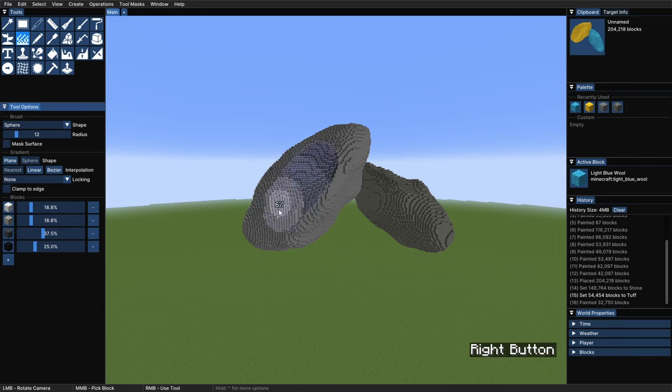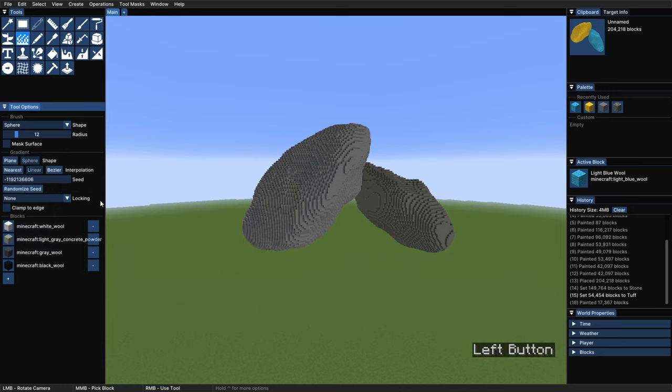If we choose a sphere, it will do the same but with circles. Changing to a linear interpolation, we can see that we can no longer modify the percentages, but instead we see a randomized seed. This gives us a smoother and more mixed transition between the different blocks of our palette. If we don't like it, we can always change the seed and do it again. Down here we can see the lock-in feature, where we can choose to lock in position 1 or position 1 and 2. This refers to the first blocks we click to set the gradients. This can be very useful to paint big structures with a single gradient, or to make a radiating pattern from a single block. And the last option is to enable Clamp to Edge, which basically makes it so we can't go further than the blocks we click to set the gradient direction in the first place.